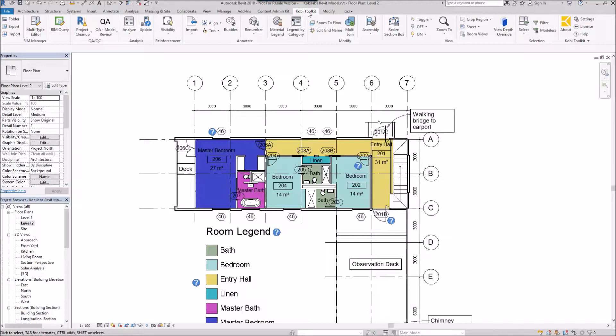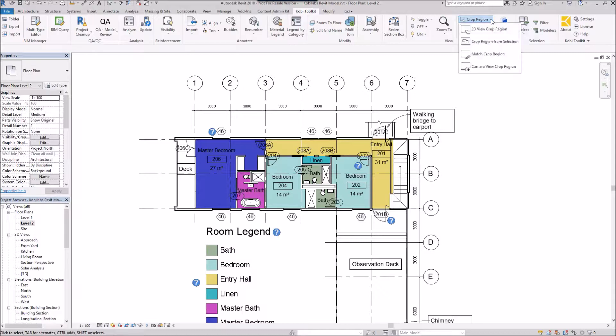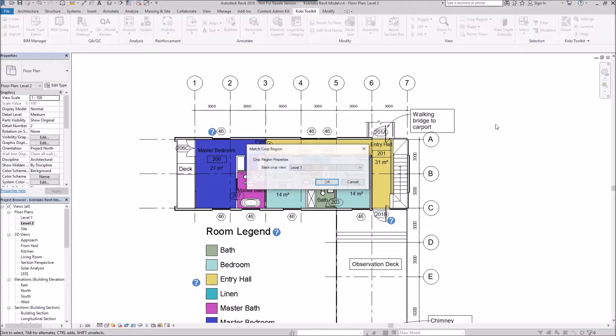We're going to go over to crop region and we're going to select match crop region.